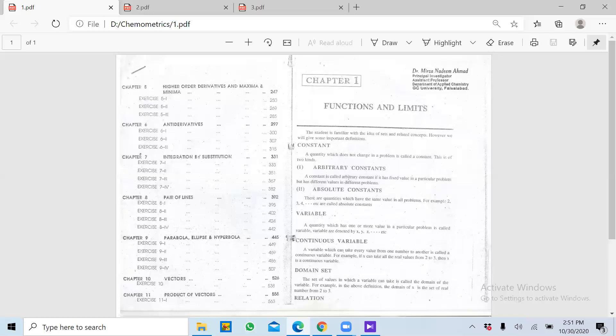Constant ki phir do types hain — arbitrary constant aur absolute constant. Arbitrary constant woh constant hain jo situation to situation vary karte hain. Absolute constant woh hain jo forever constant rehte hain — jaise 2 cannot be 3. Isi tarah pi ki value 3.14 woh bhi absolute constant hai.